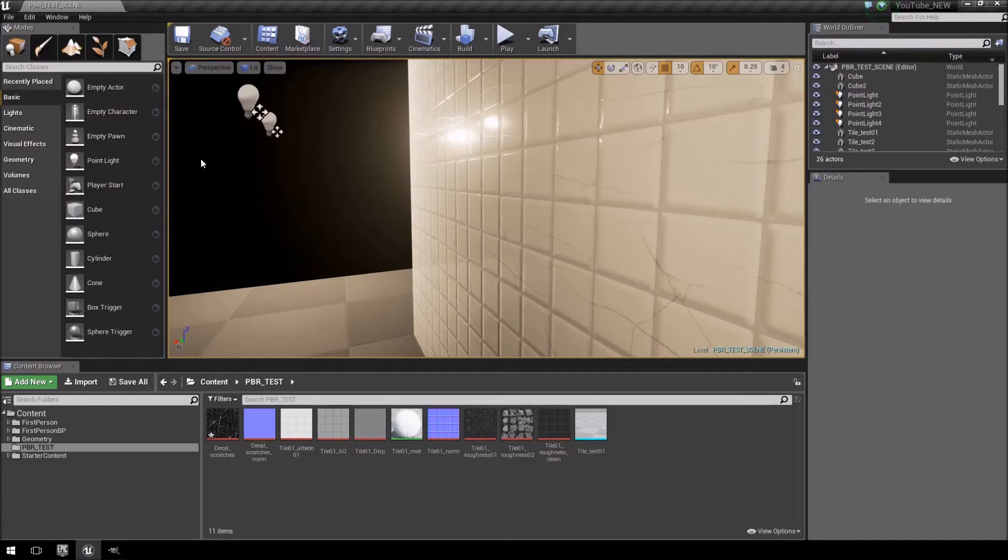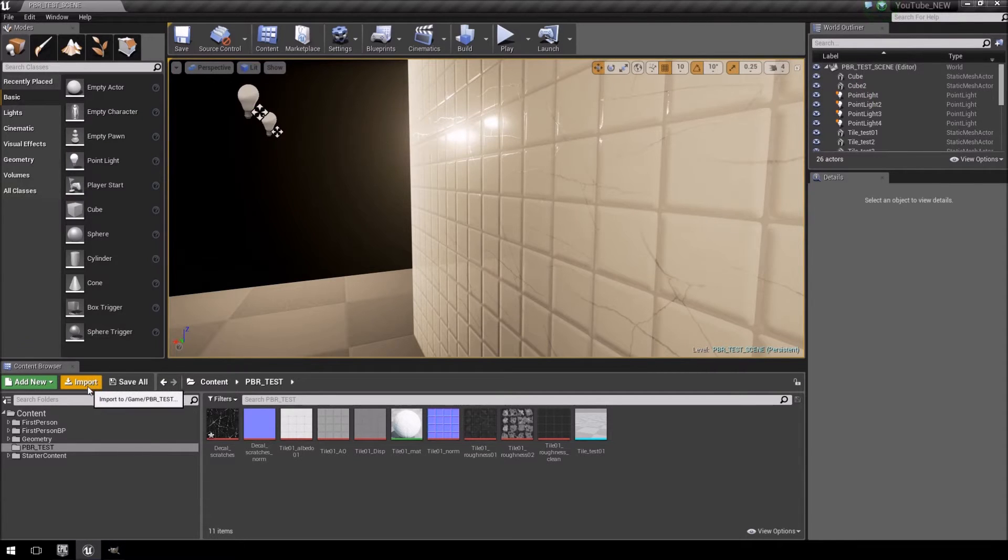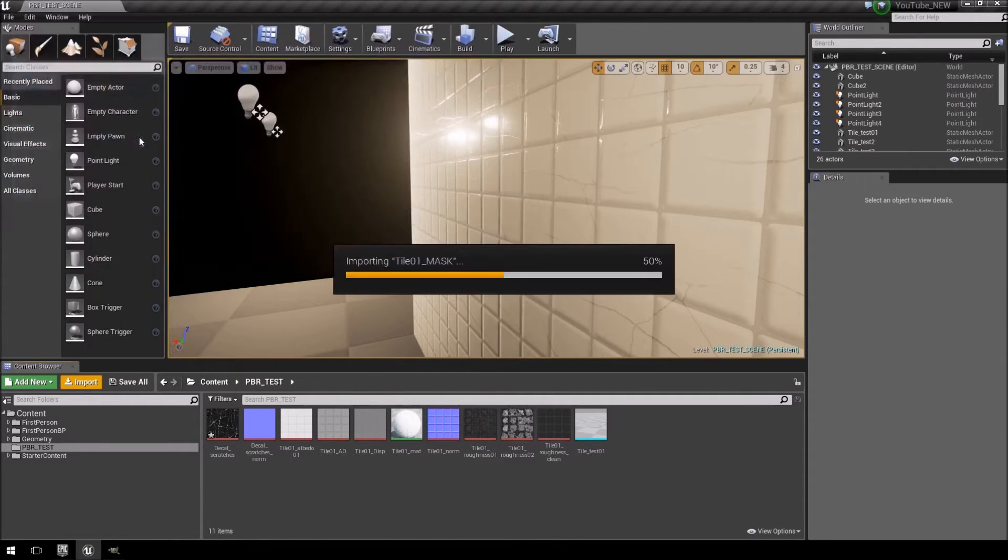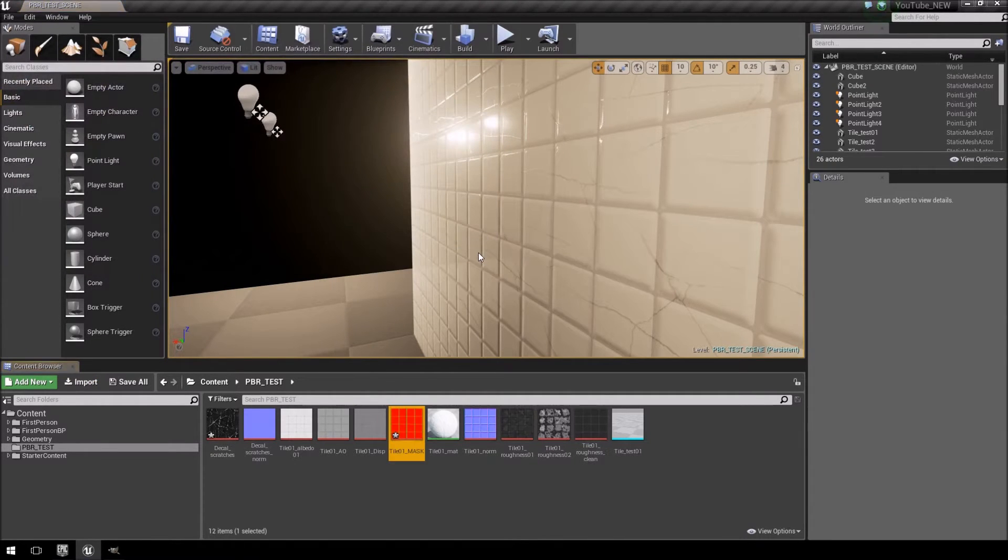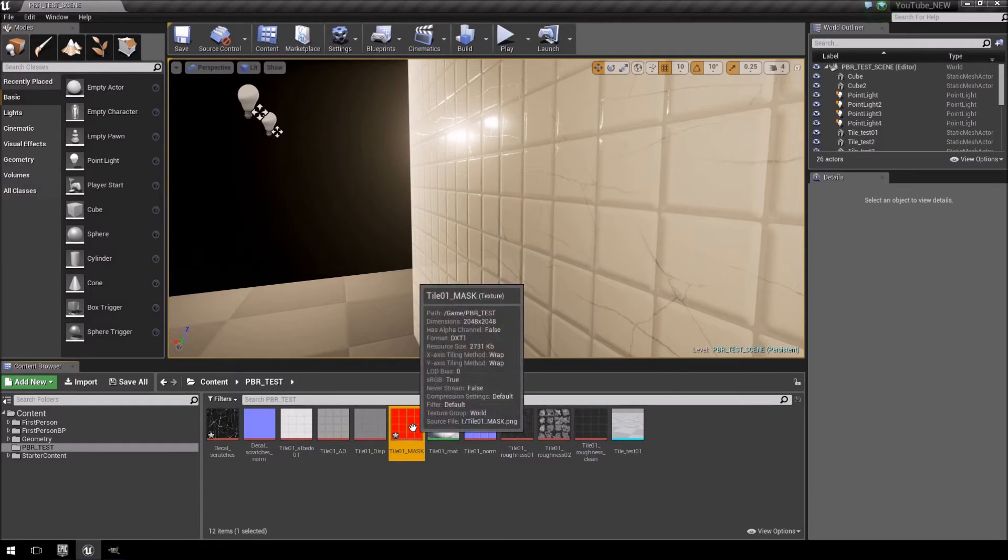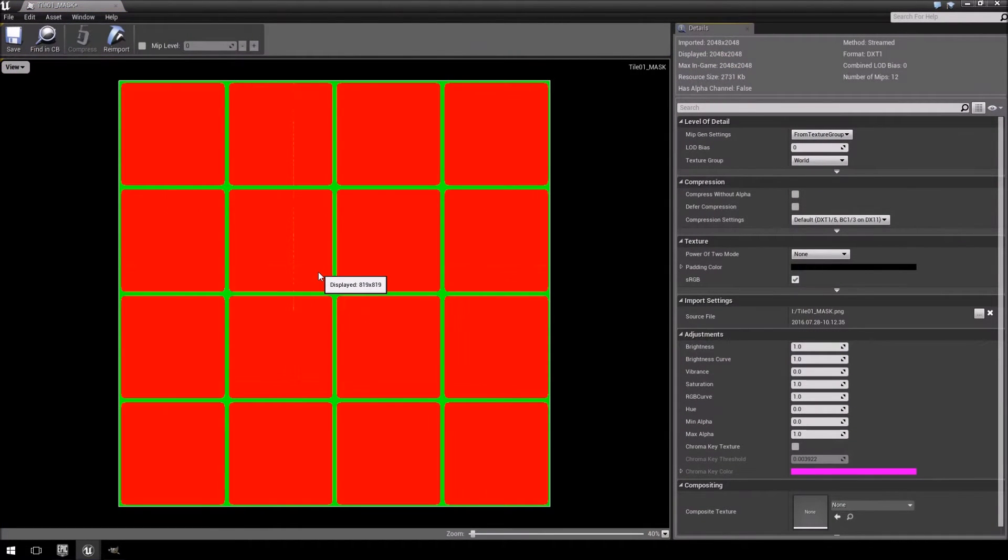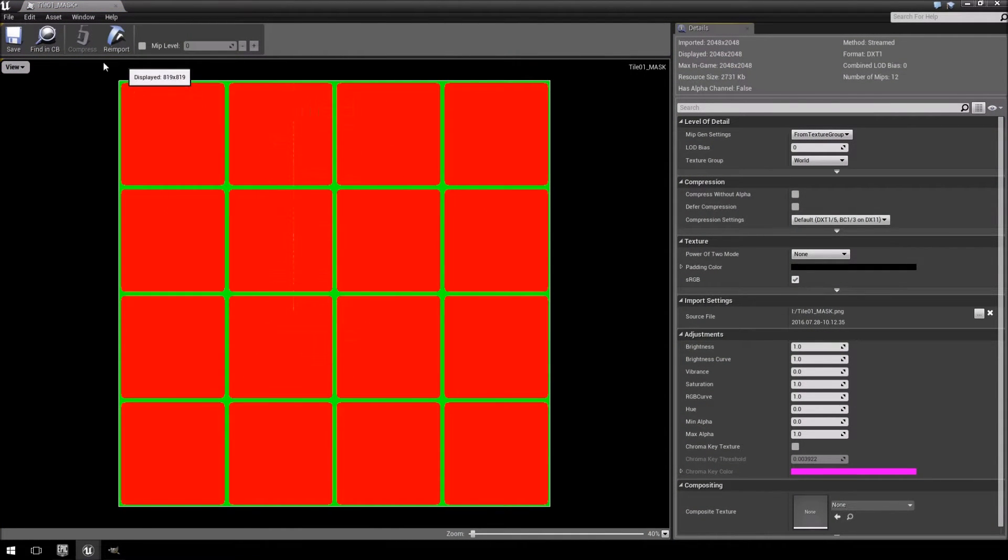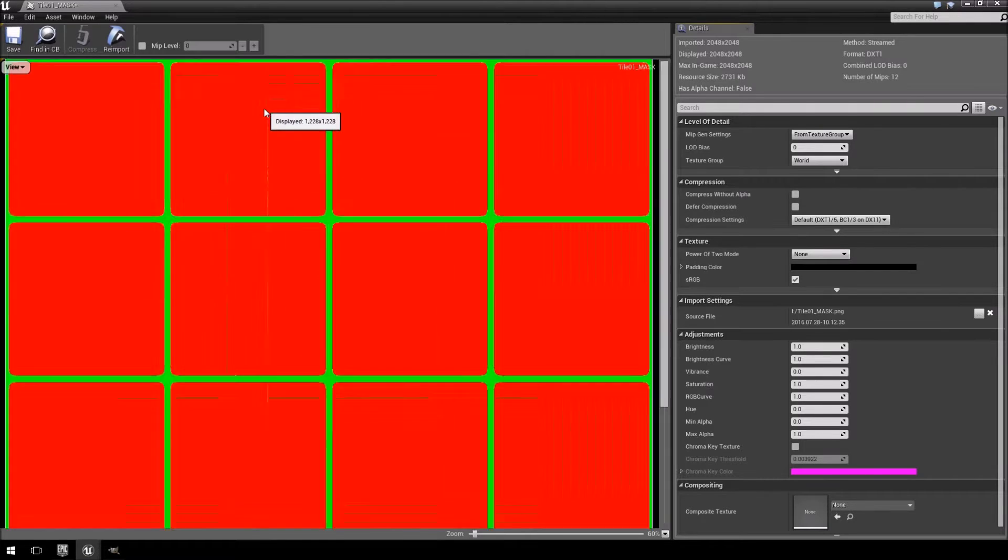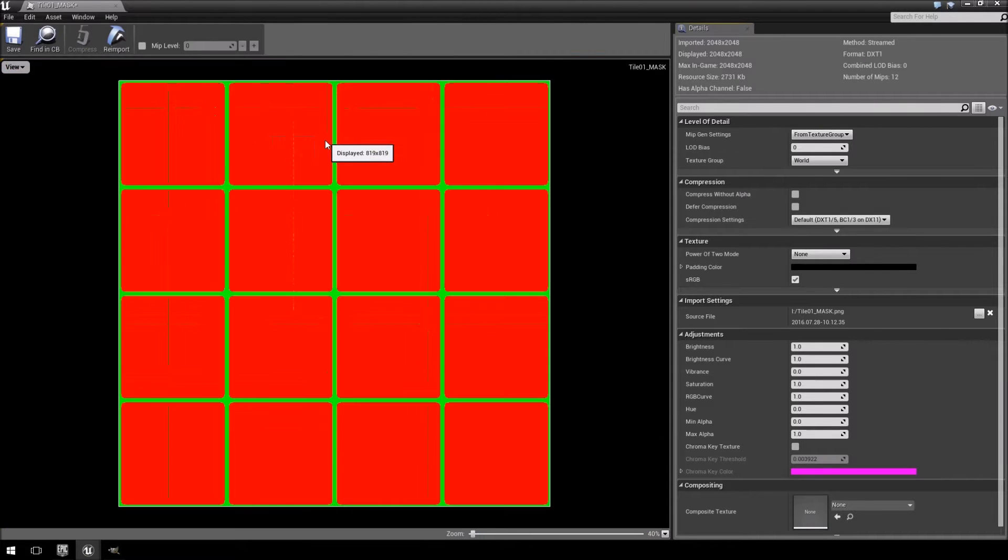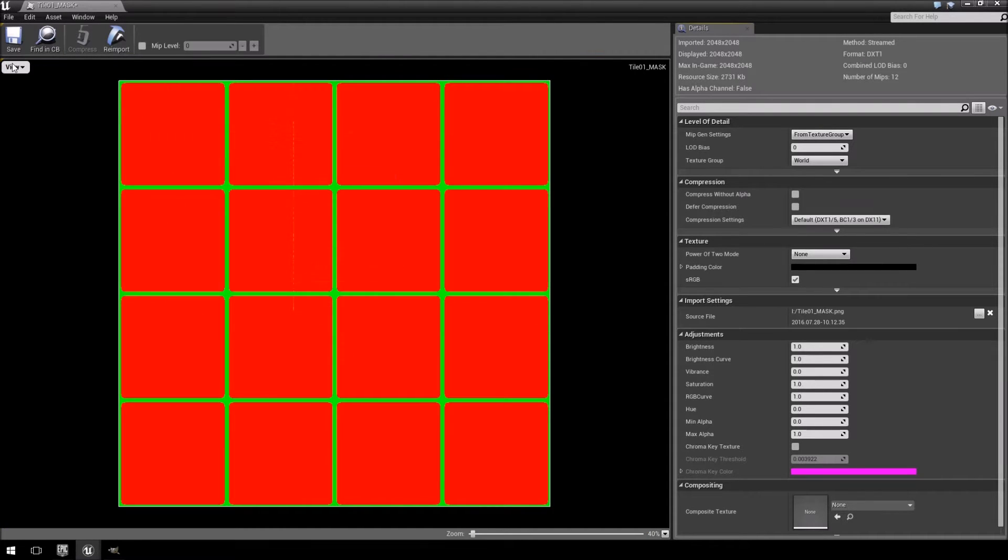Jump over to Unreal. Click import. And you'll see the tile mask one that we just created. And let's open it and just see what it looks like. There is some slight artifacting there still that I'm ignoring. So don't worry too much about that.